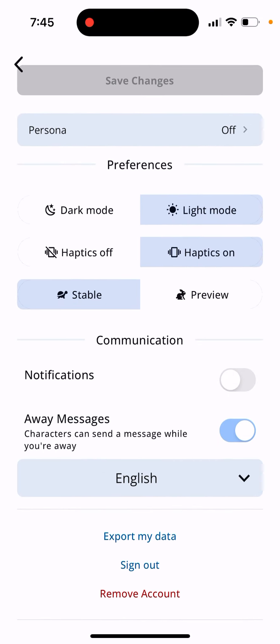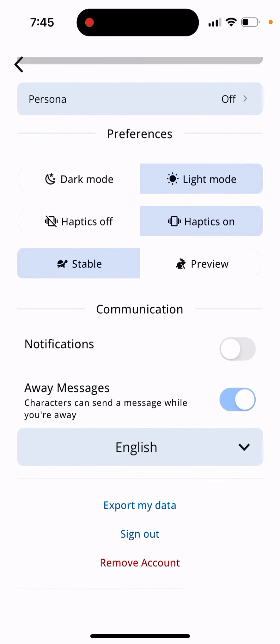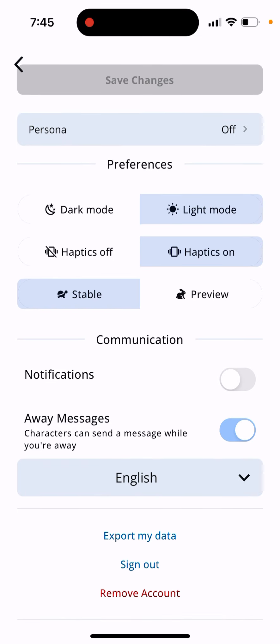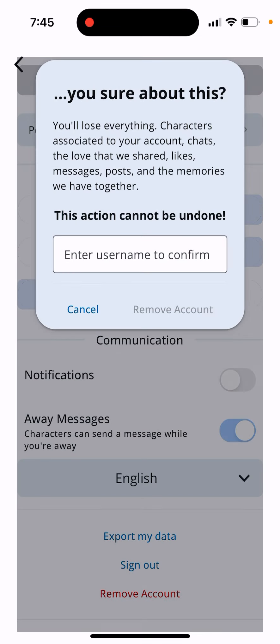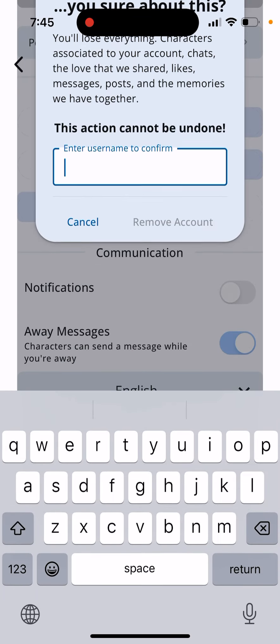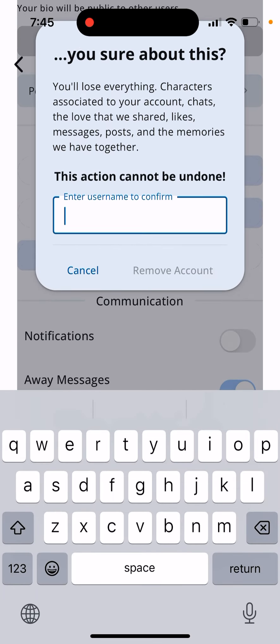You can also export your data, but then tap to remove account, enter your username, and here you can read that characters associated to your account will be deleted. So that's what it is.